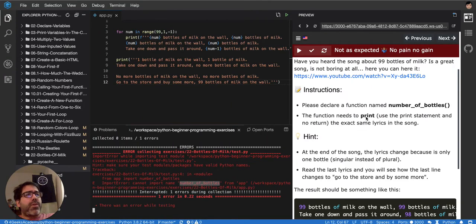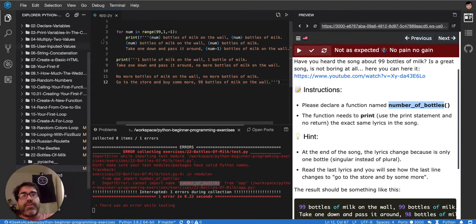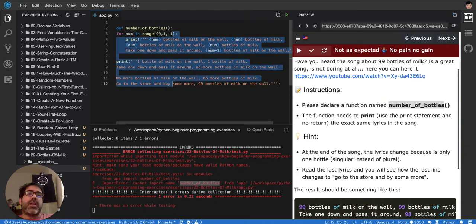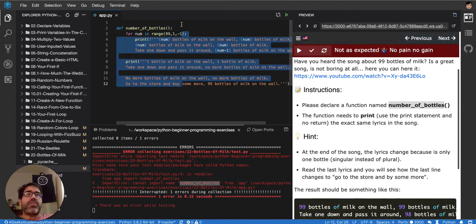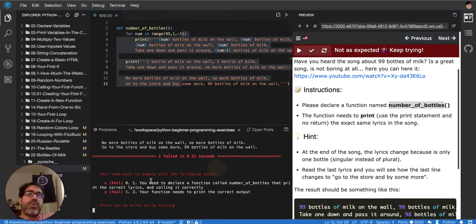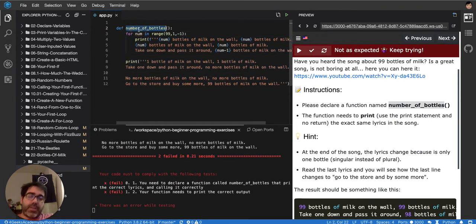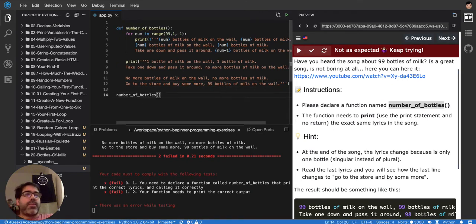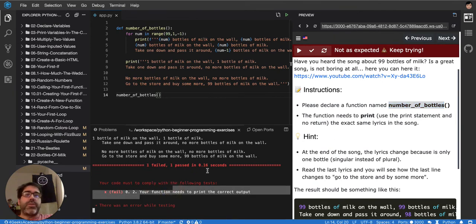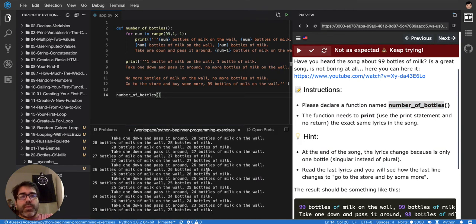It says 'cannot import number_of_bottles' — I need to create the function. So: 'def number_of_bottles()' and then indent everything inside it. Now it says I need to call the function, so let's call it.